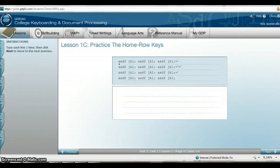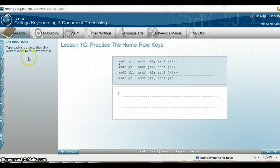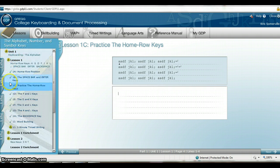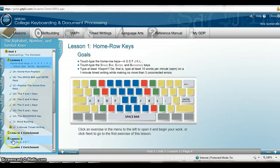You will eventually get to an assignment, and you do need your book when working with GDPOnline. For example, this assignment requires you to look at 1C in your book to complete it. After you're done with the assignments for the week, you don't have to turn anything in — your instructor will be able to find your work.